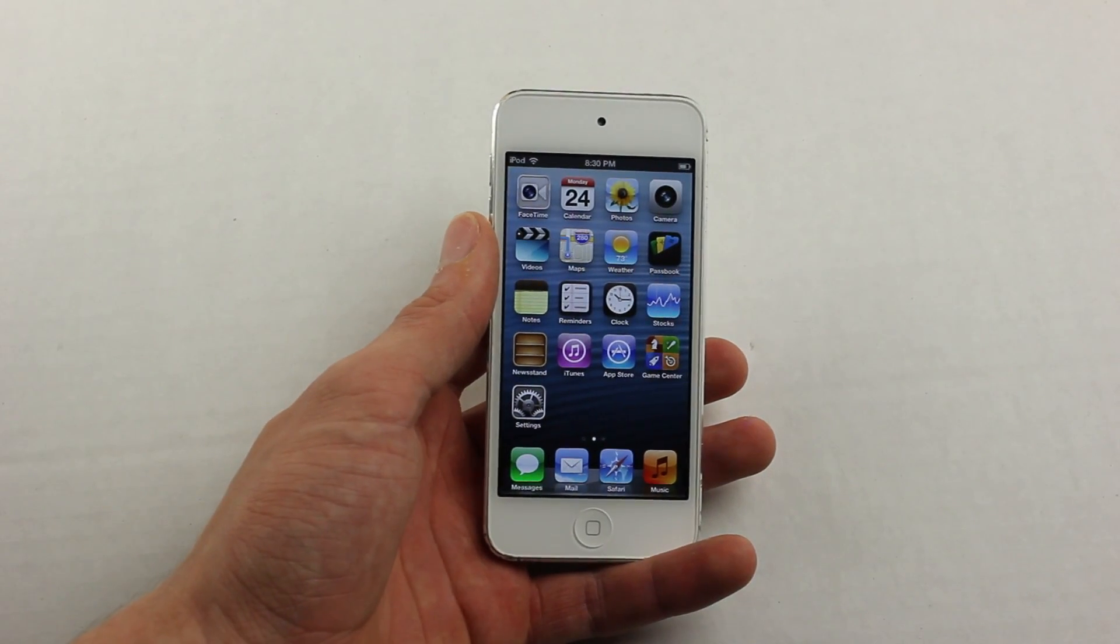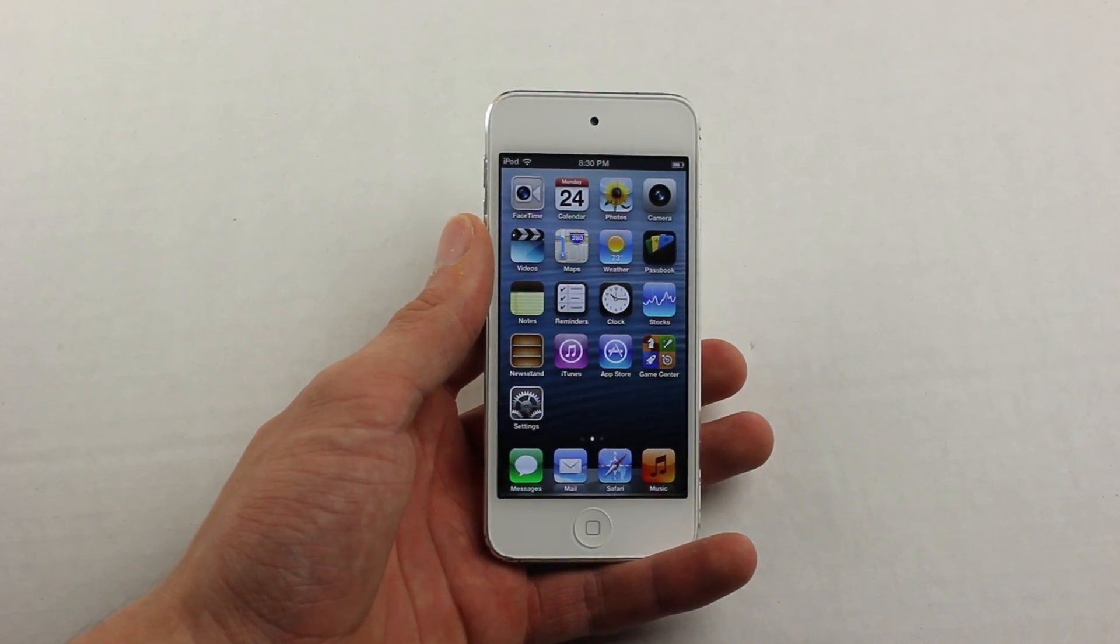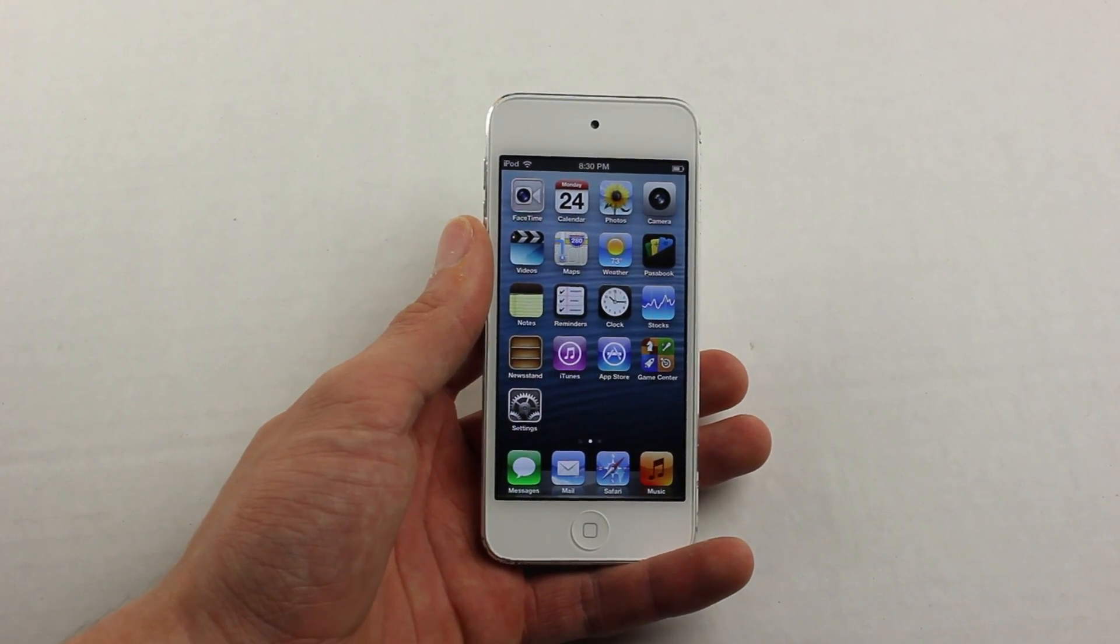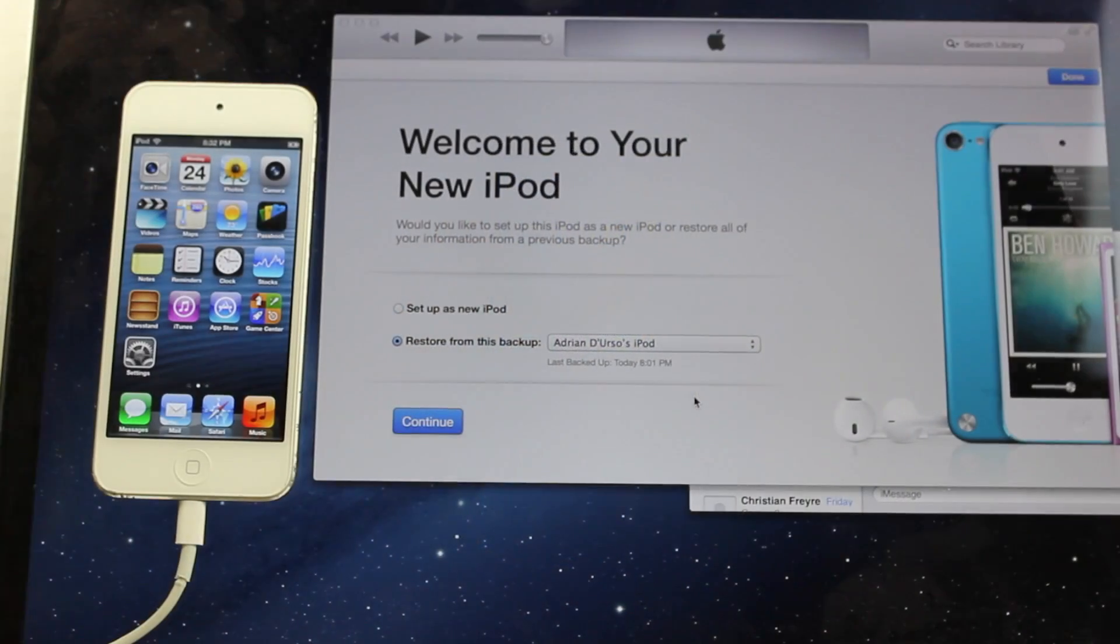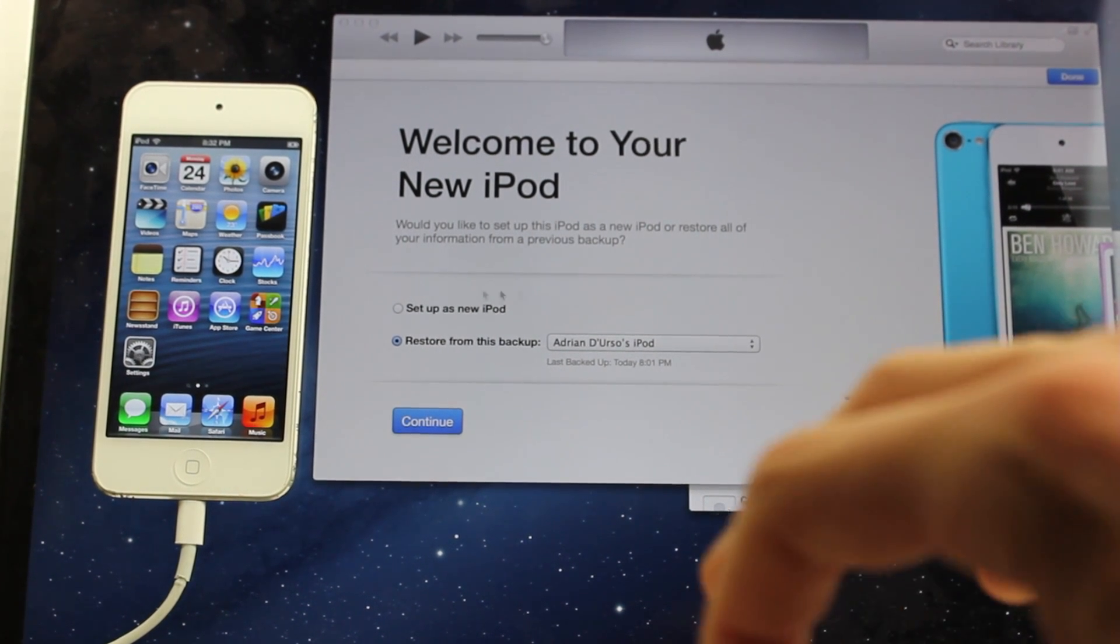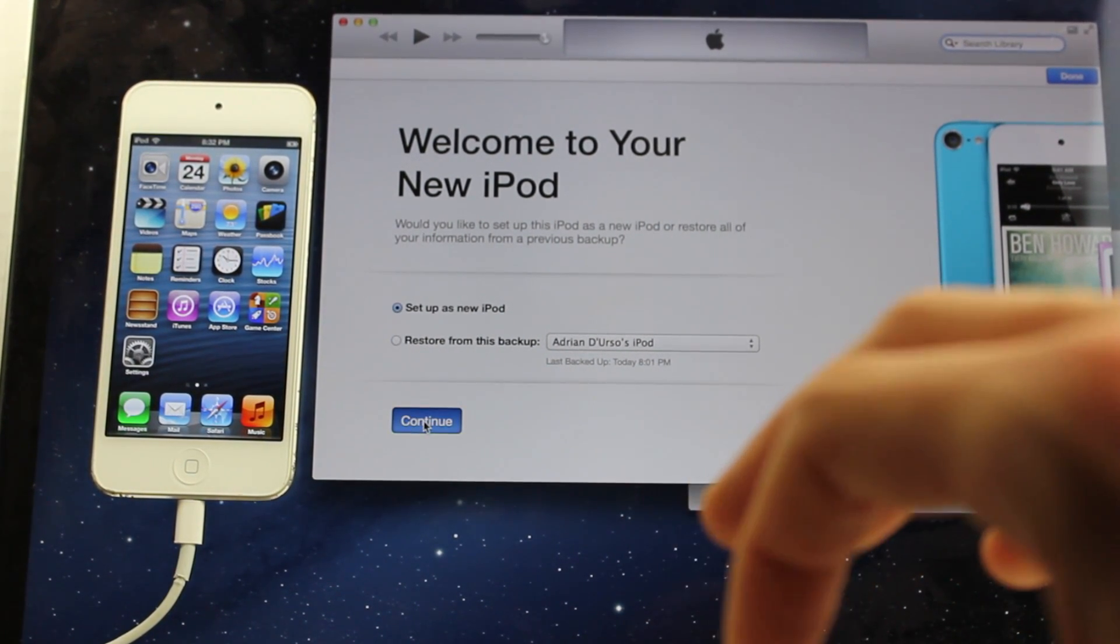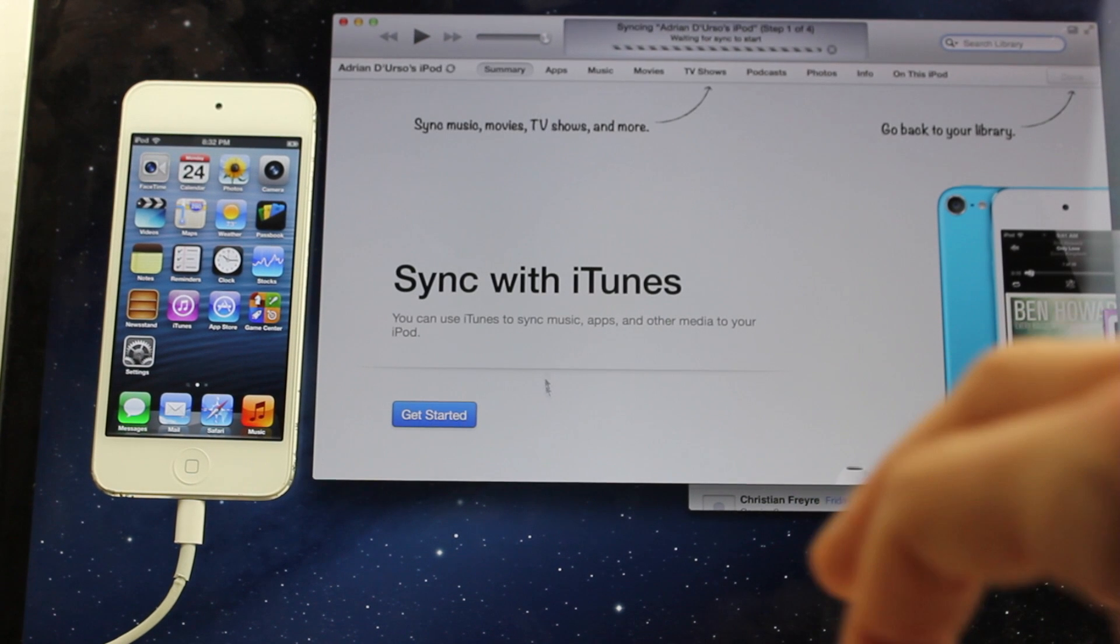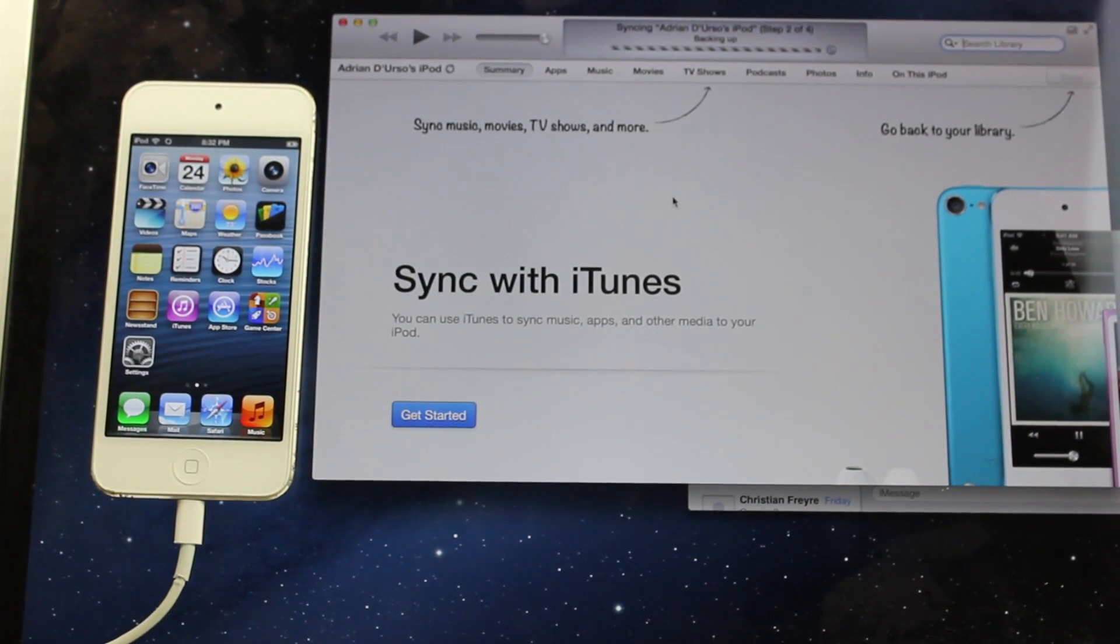So now that your iPod Touch is activated on 6.1.3, we're going to need to plug it into the computer and install the new firmware. So once you plug your iPod into the computer, just hit setup as new iPod Touch, and once this is done, we can get ready to install iOS 7.